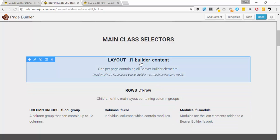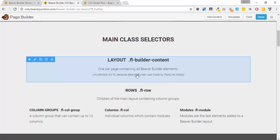For each of these areas we have a class selector. We have fl-row for rows, fl-col-group to style all columns in a row, fl-col for individual columns, and fl-module for modules. Above all of these is fl-builder-content, which is the parent containing everything on the page. The 'fl' prefix stands for Fast Line Media, the company behind Beaver Builder — in fact, in the very early days it was called Fast Line Builder.